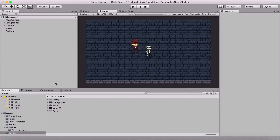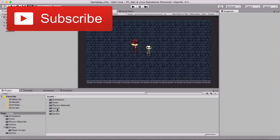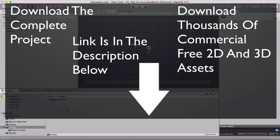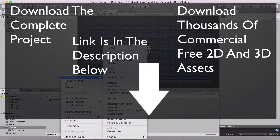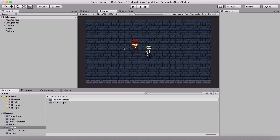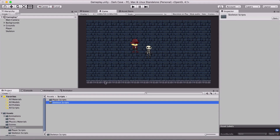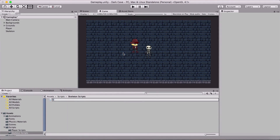In the previous video we created animations for our skeleton. In this video we are going to make our skeleton walk. We'll go into scripts, and since we already have player scripts, I'll right-click and create a new folder called 'Skeleton Scripts', and inside it create a script called 'Skeleton Walk'.